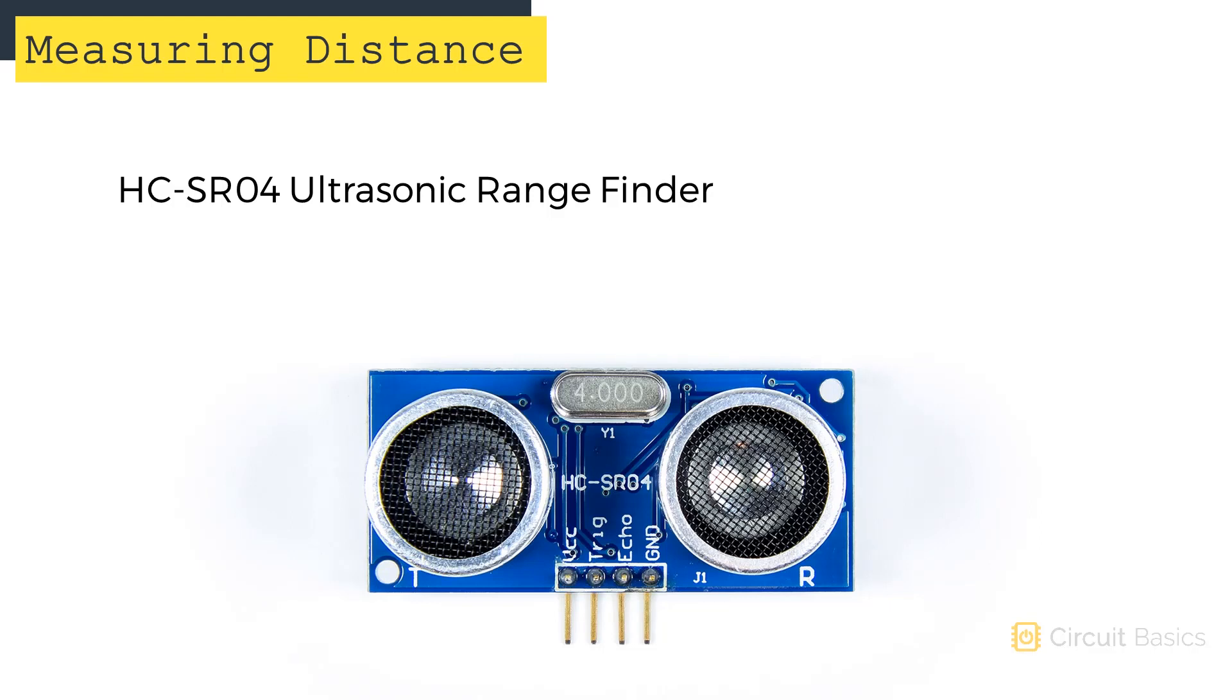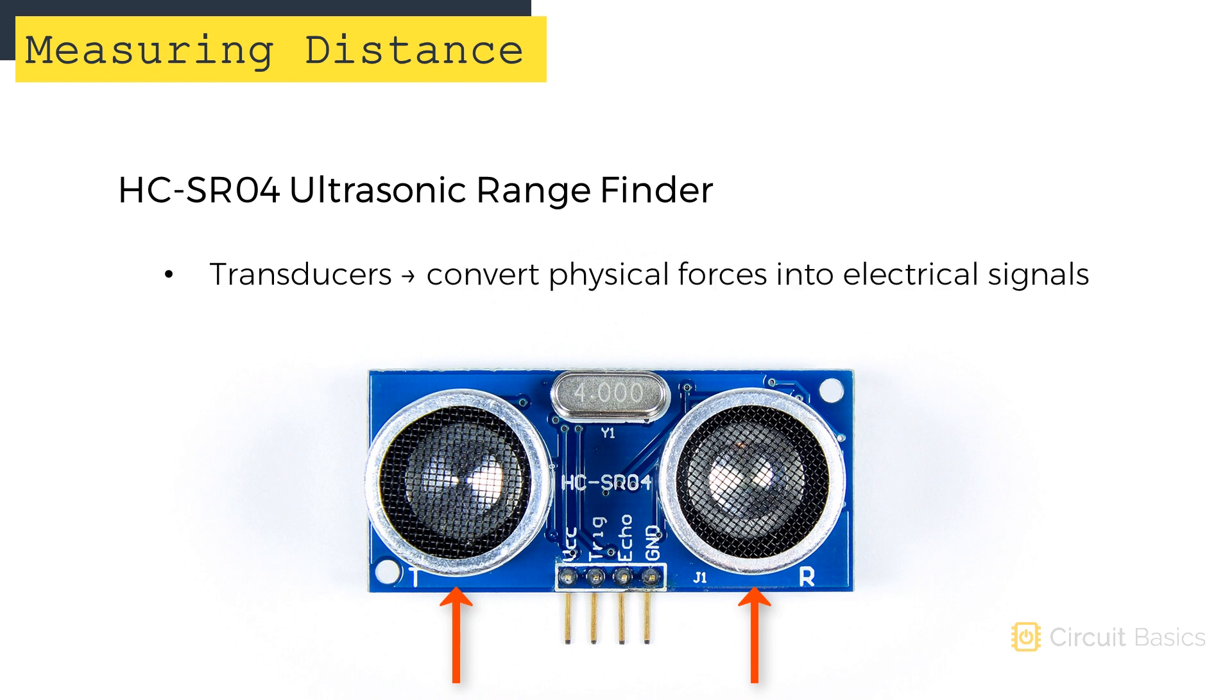The ultrasonic rangefinder I'll be using in this video is the HC-SR04. These two metal cylinders here are called transducers. Transducers take a physical force and convert it into an electrical signal.